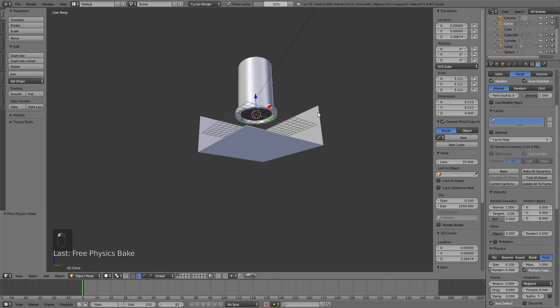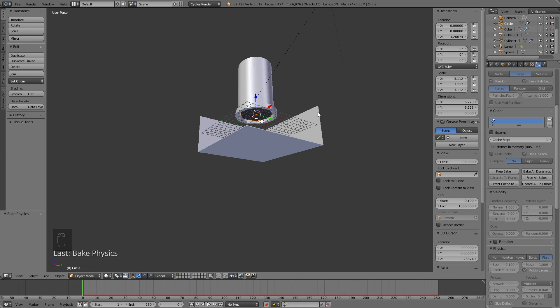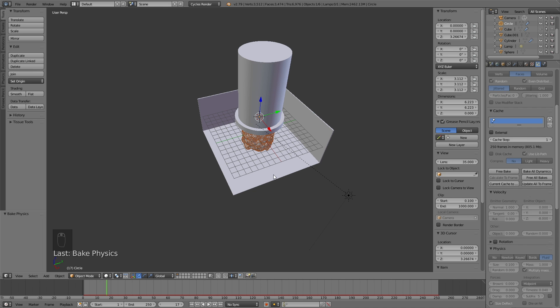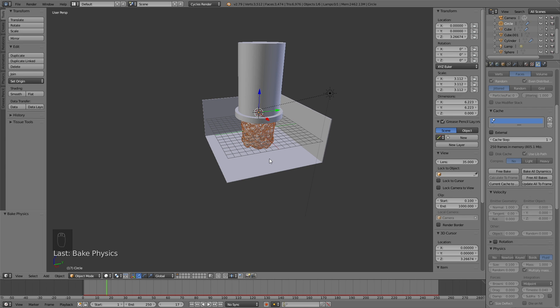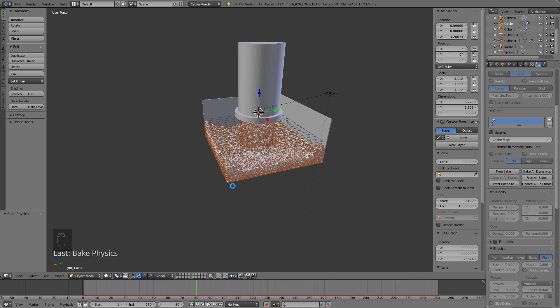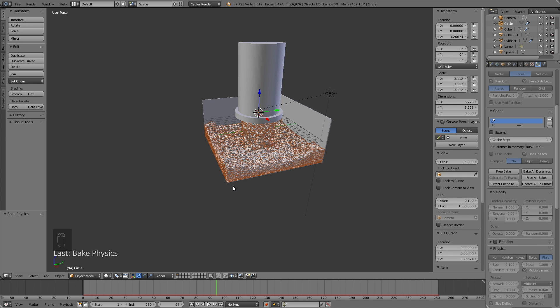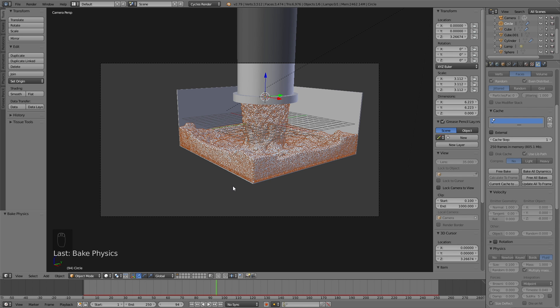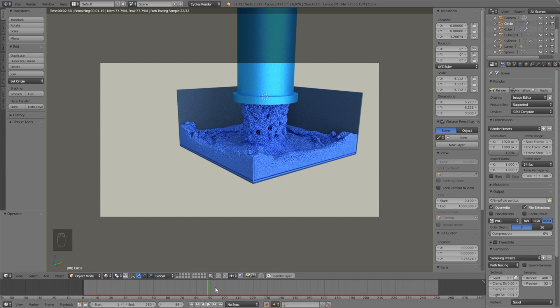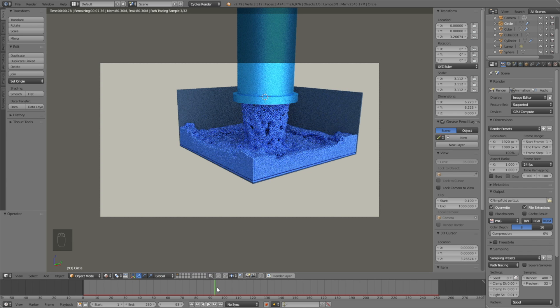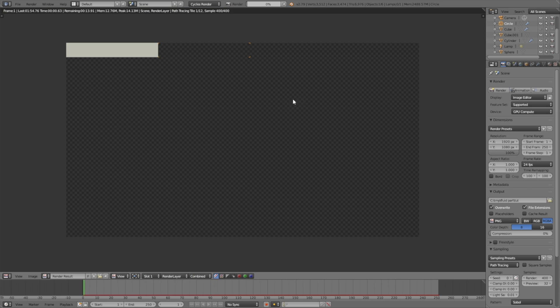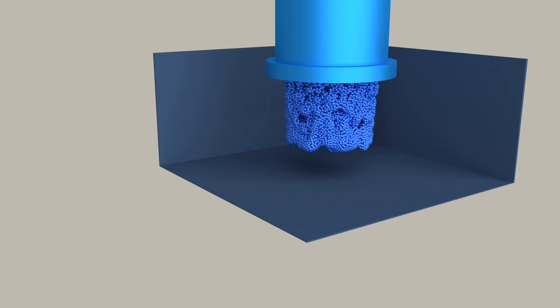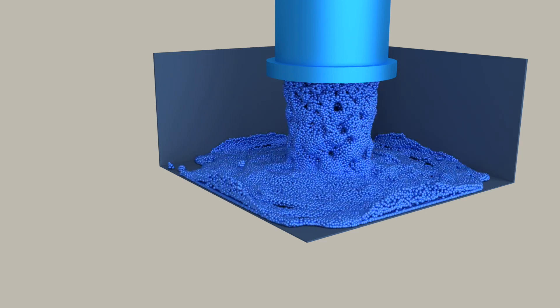Now we're at the end of the tutorial. We have the simulation, the materials, and the lighting that we need. Go into the render settings, the camera icon, and click animation to render out the animation. That's pretty much it for this tutorial.